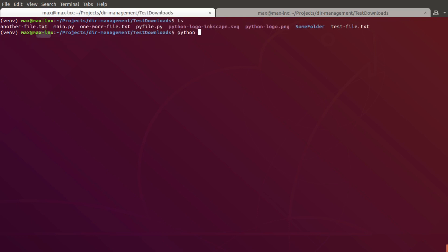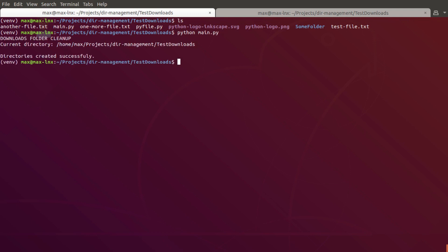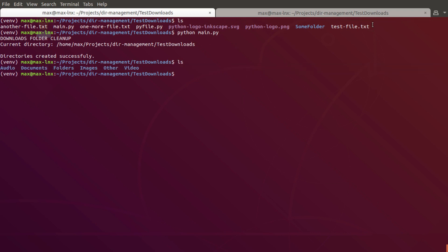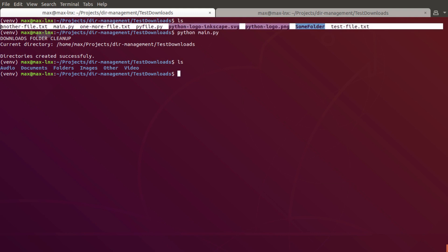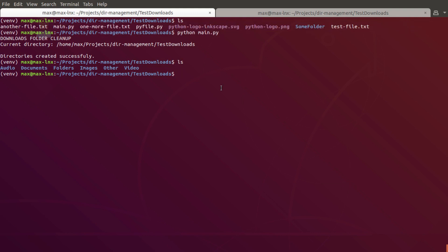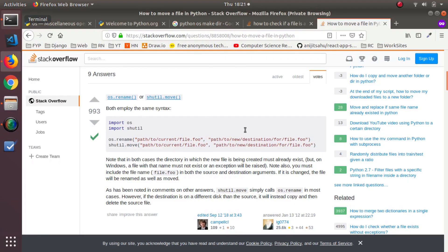Now I'm gonna navigate to downloads folder and run the main script. To run it, just python main. It ran and if you list the directory now, all the files are cleaned and they're separated into their folders. Now what I'm gonna do is transfer this file to Windows and see if I can do the same thing there.